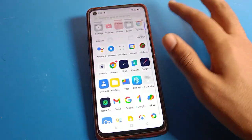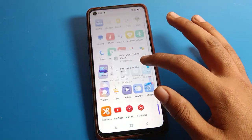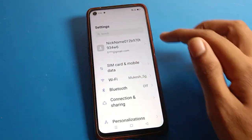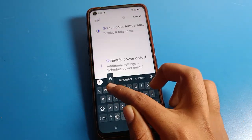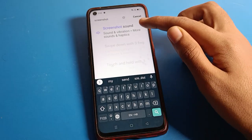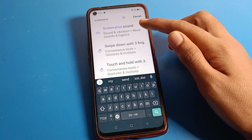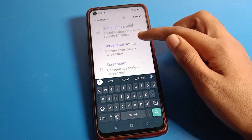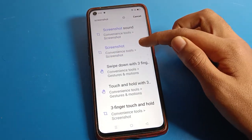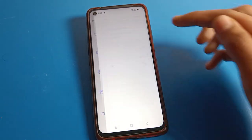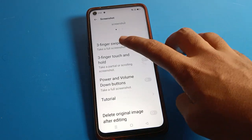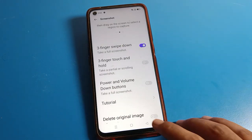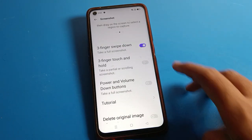After clearing data, go back to phone settings and directly search for 'Screenshot'. You will see the screenshot sound and screenshot settings. Click on 'Screenshot' and you can enable the three-finger screenshot option from here and take a screenshot.